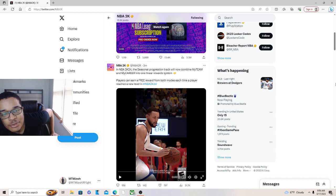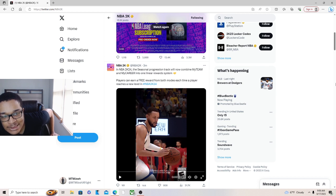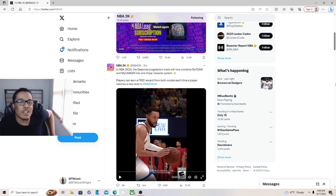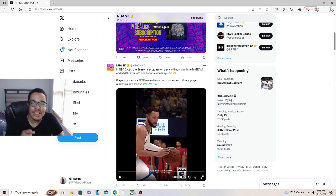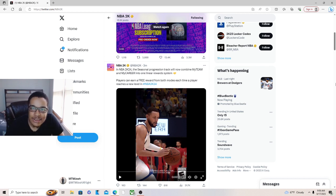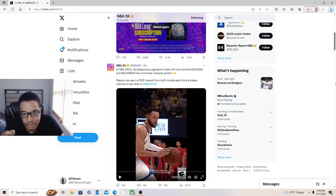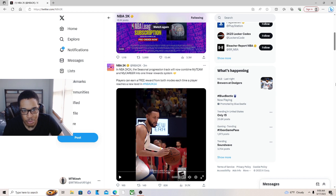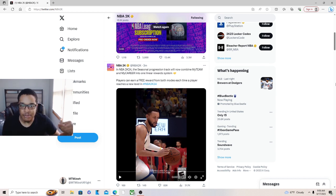It's for 2K24 seasonal progress track - now My Team and My Career, it's a unified system. So basically, it's all together now. You got My Team and My Career joined together. Players can earn a free reward from both modes each time they reach a new level. So it's all in one now - you play My Team and get the same thing as you play My Career.